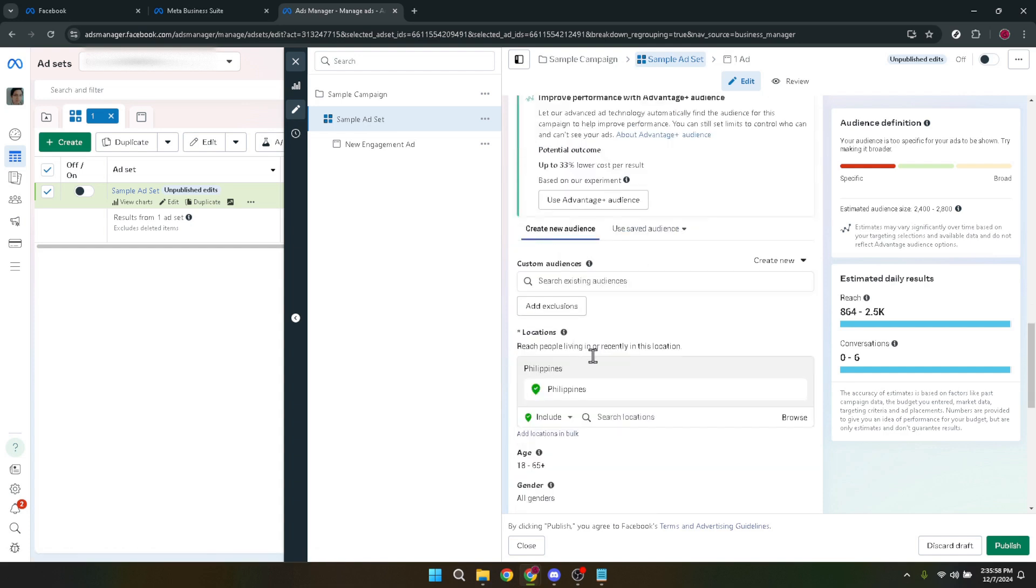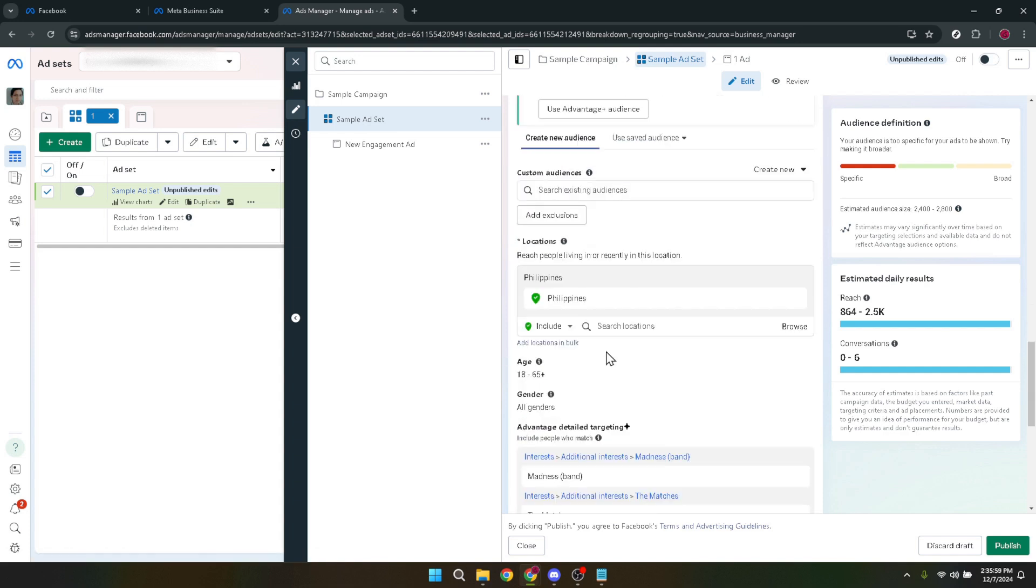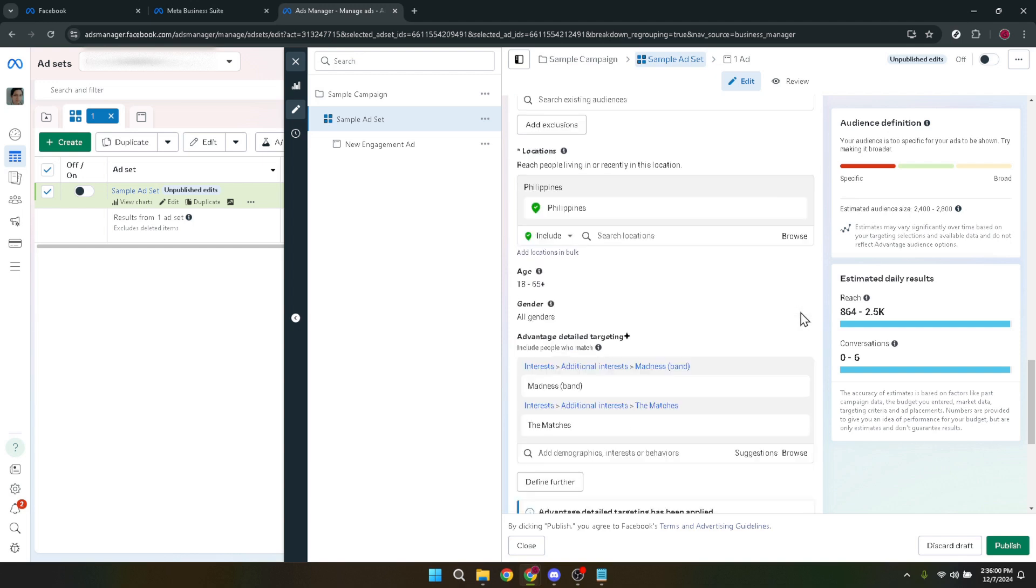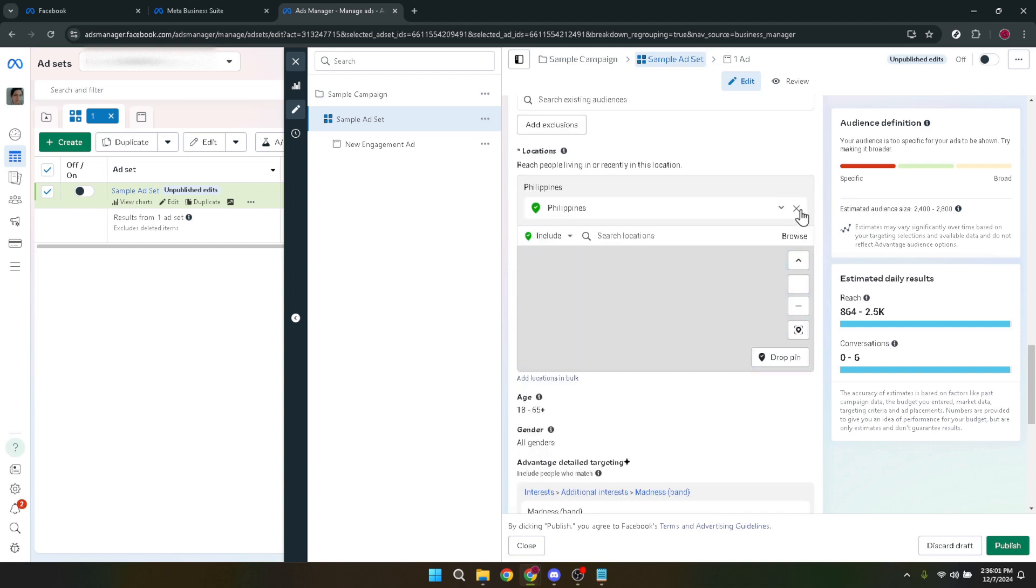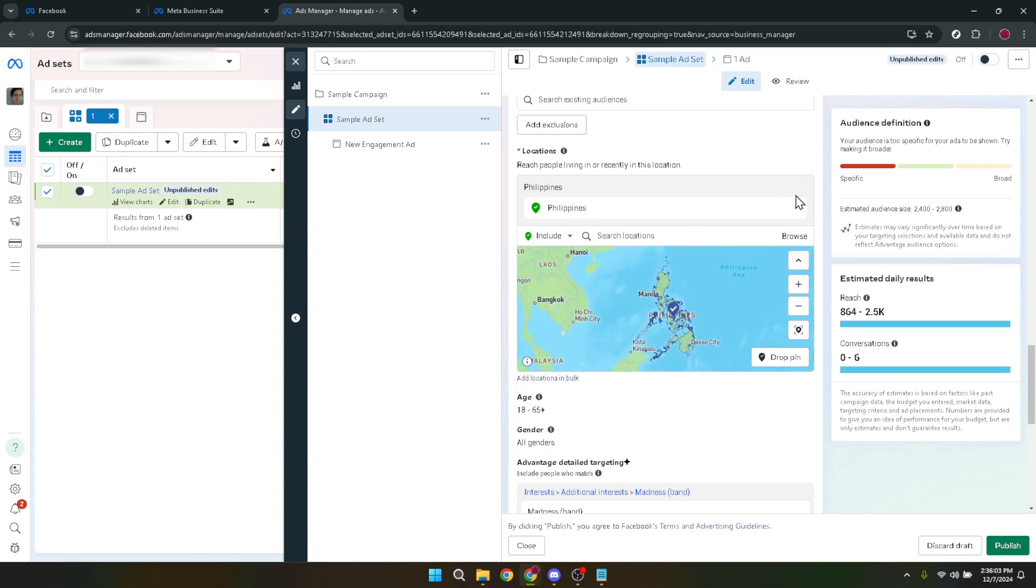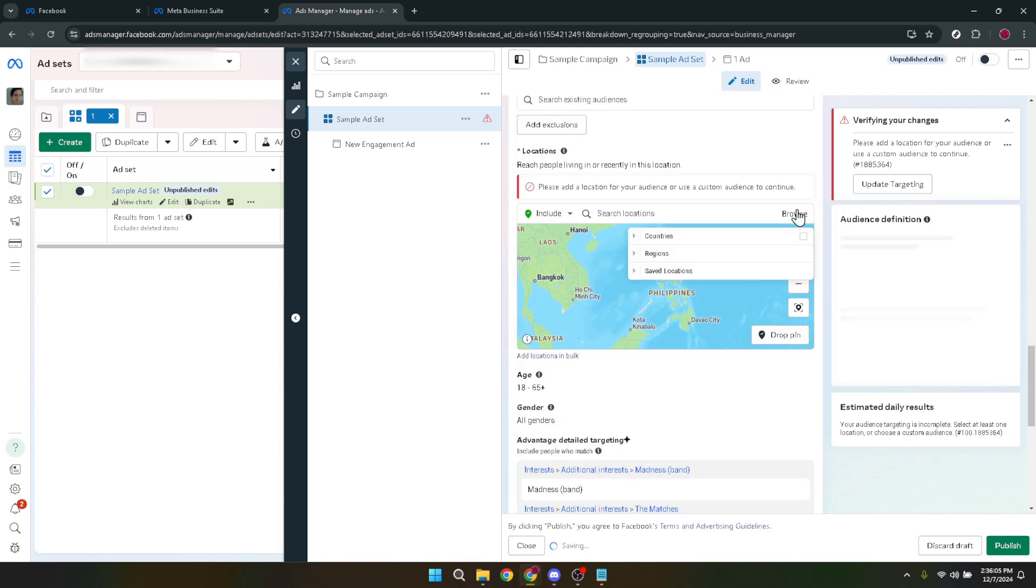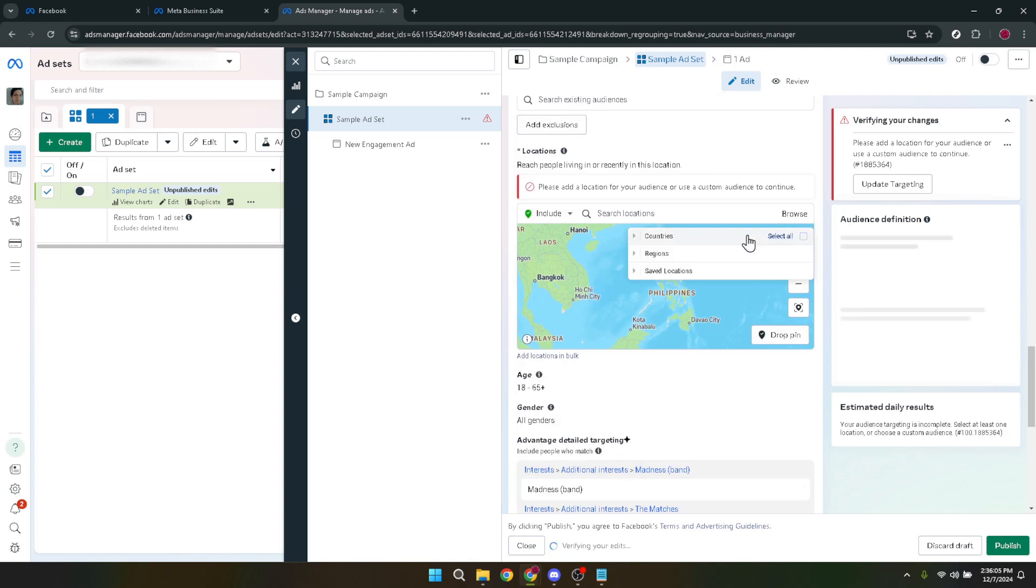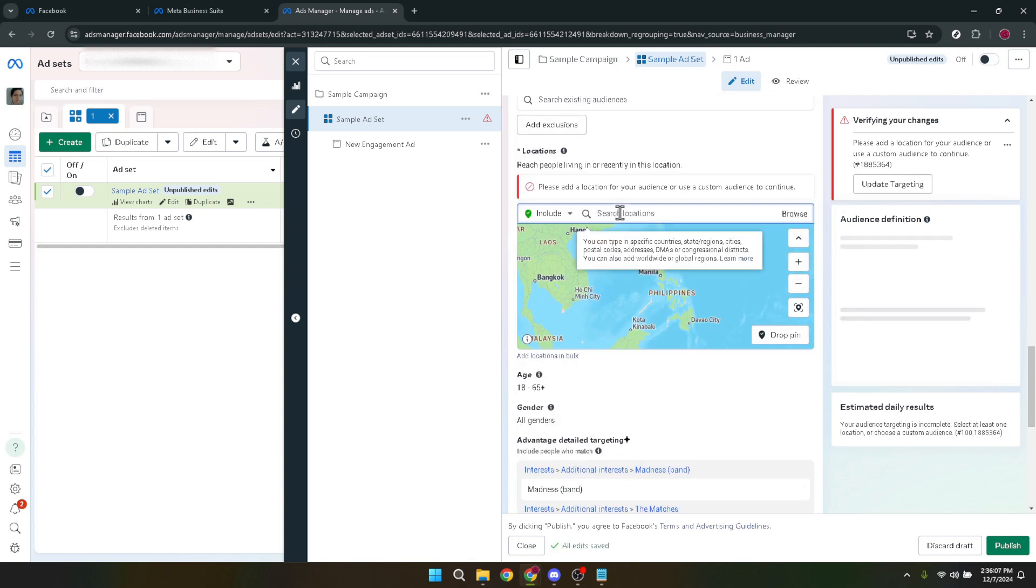Further refine your audience by going to advantage detailed targeting. Here you can get incredibly specific about the characteristics, interests and behaviors of your target audience. This step is vital for optimizing your ad's performance by ensuring it's shown to people most likely to be interested in your message.